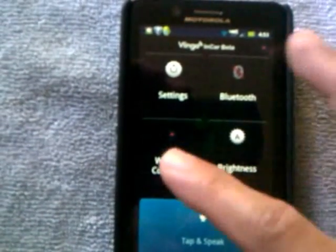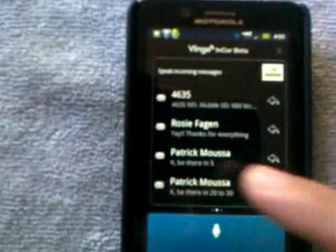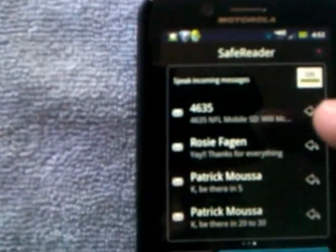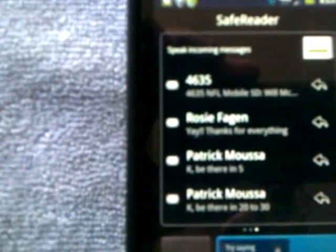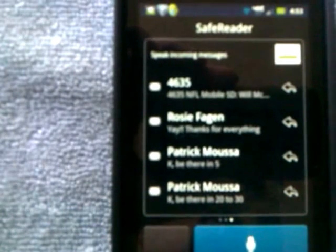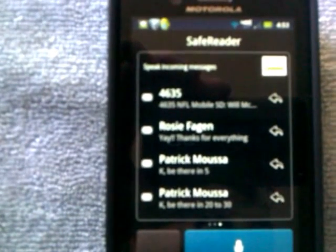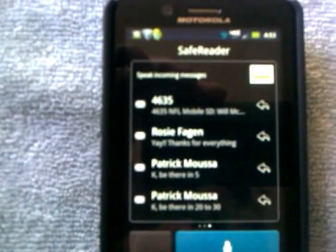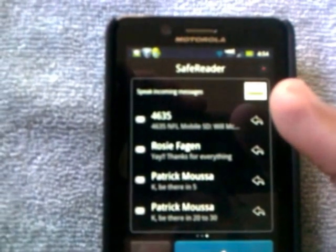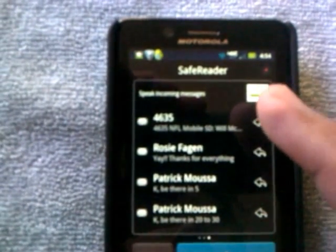It's got settings for wake-up command, brightness, and Bluetooth. Right here it has all your latest texts, so if you want it to read one out, it'll read it. Let's see — this is from NFL Mobile: 'New message from 4635. NFL Mobile: South Dakota. Will McFadden takeoff in Houston. http colon slash slash nfl dot vcw dot com slash t slash sd. Text STOP to quit.' See, so you don't have to read while you're driving, you can just listen to your messages.